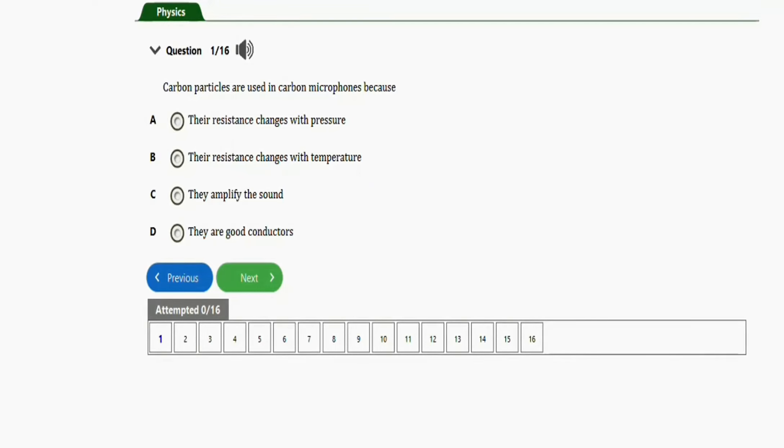In this video we are going to learn how to solve this giant physics exam with equations under magnetic field. We have 14 equations to practice with in this video, so let's get started.